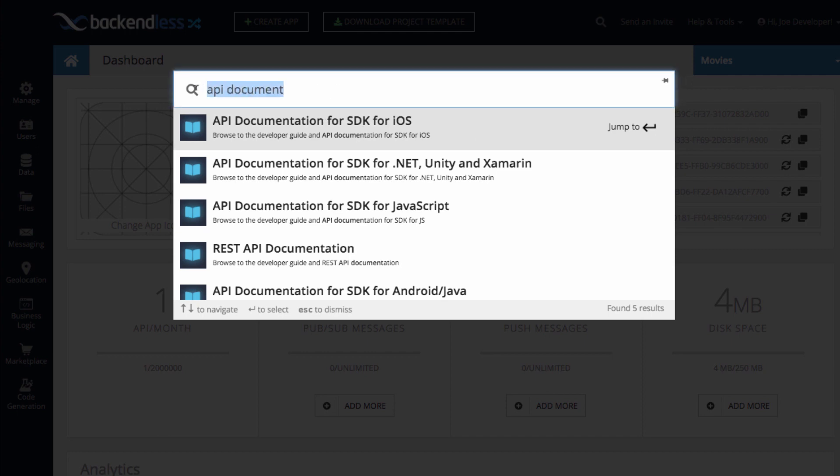If you type something that doesn't have search results or we couldn't recognize it, then Backendless automatically will track anything that we didn't find and will notify us. So we'll look into all the logs created by Navigator just to see how we can improve this further.